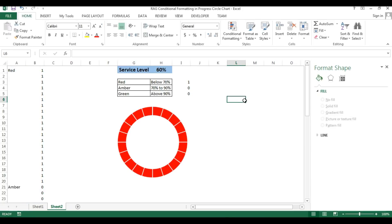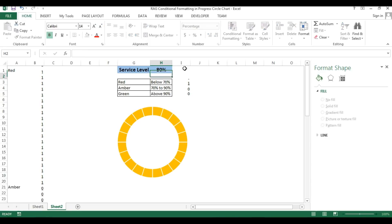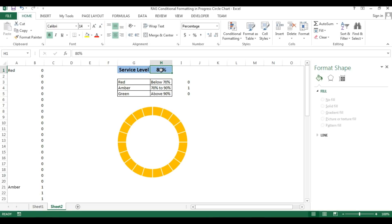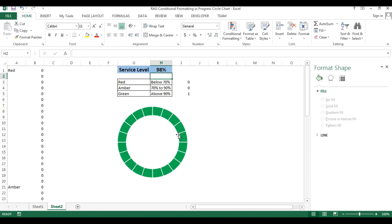Now we have filled all three colors. Let's check: if I change the value to 75 or 80 then it should be amber — it's working. If I take 98 then it should be green — it's working.